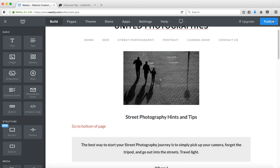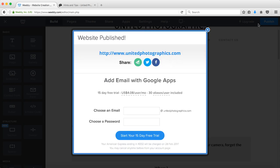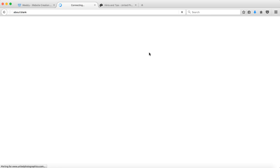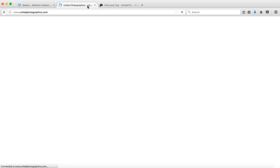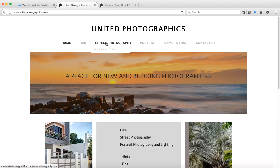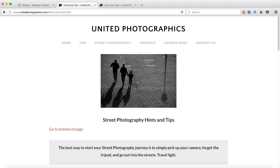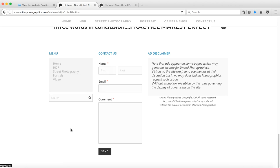Now what I'll do I'll publish the site and after the site is published we will go to it. Here it is connecting to the site and now I need to go to street photography, instant tips where I created the anchor and go to the bottom of the page and there we are. It goes down to the bottom of the page.